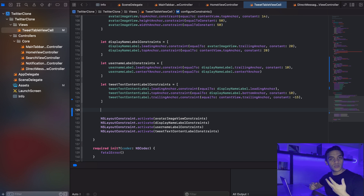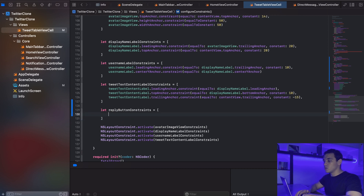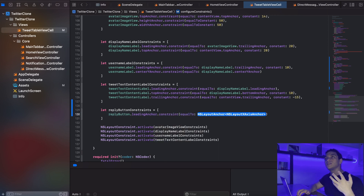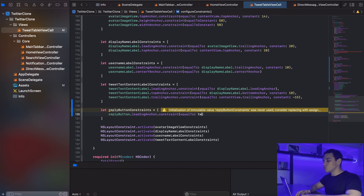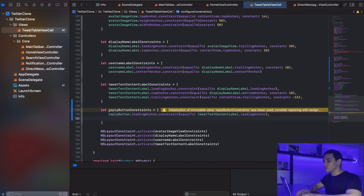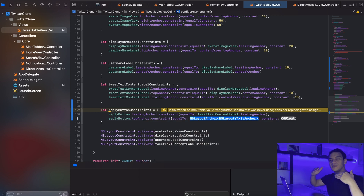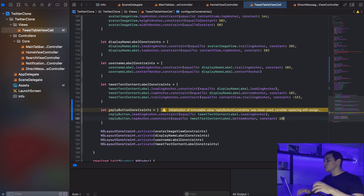Let's add constraints for our tweet actions. I'll start by typing replyButtonConstraints and initialize a new array. The reply button's leading anchor will be constrained to the tweet text content label's leading anchor — aligned on the same line. The reply button's top anchor will be constrained about 10 points below the tweet text content's bottom anchor.